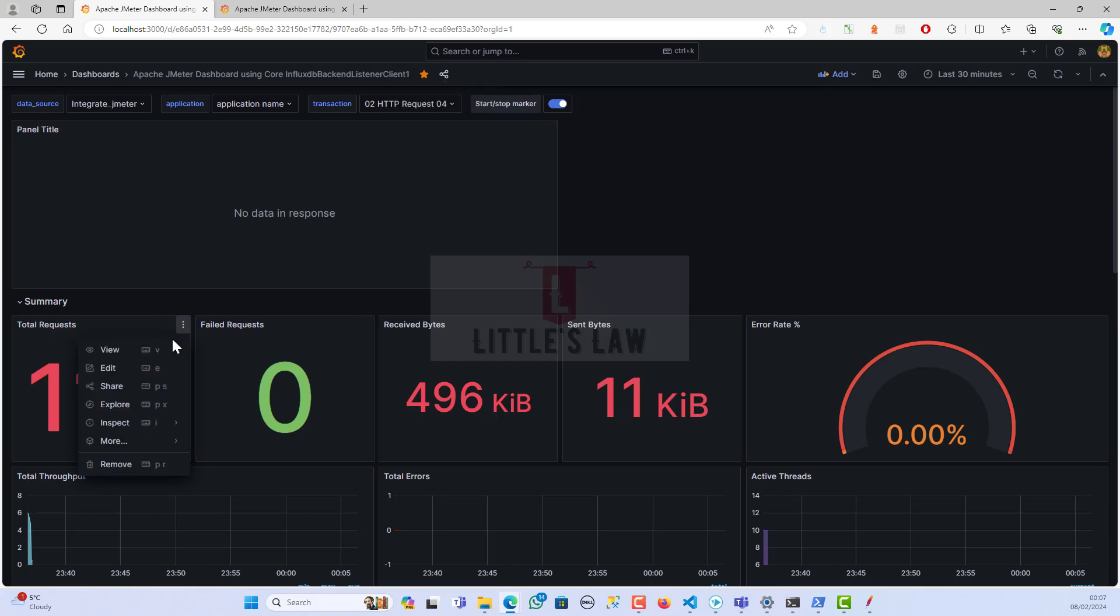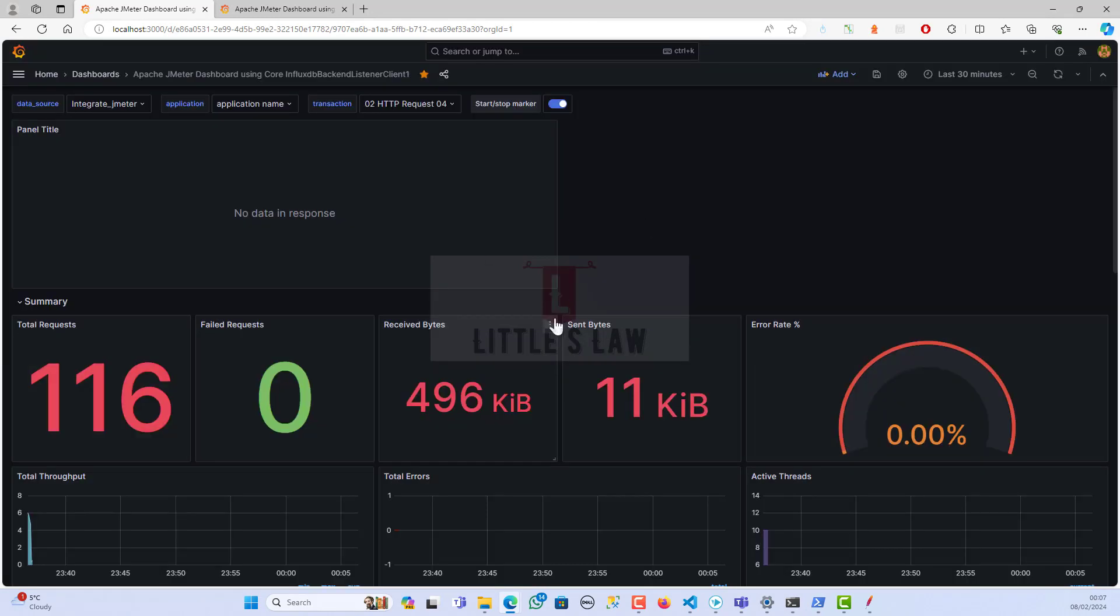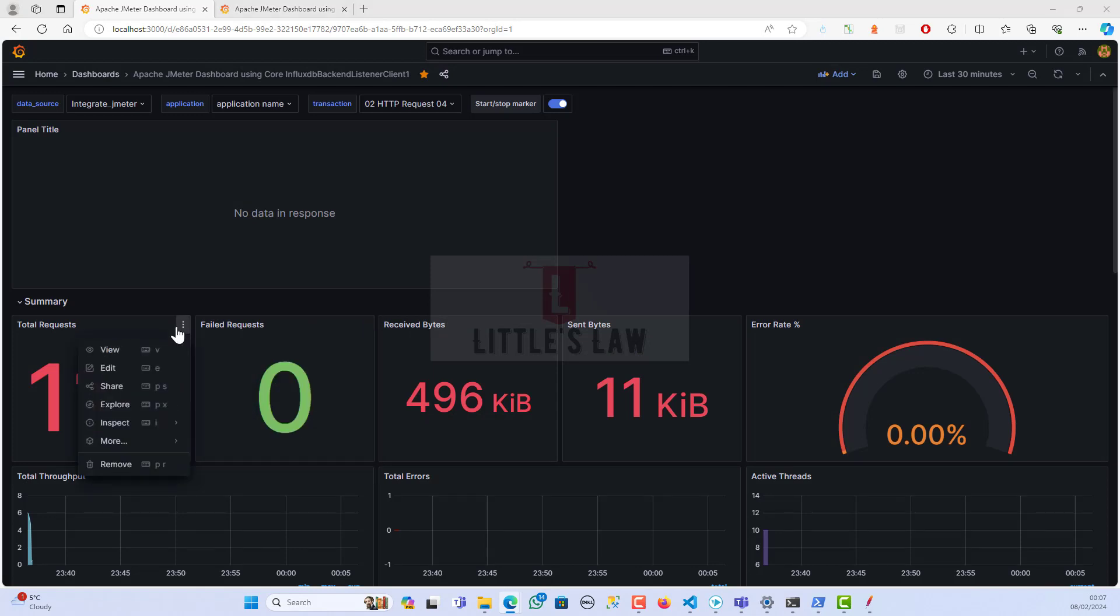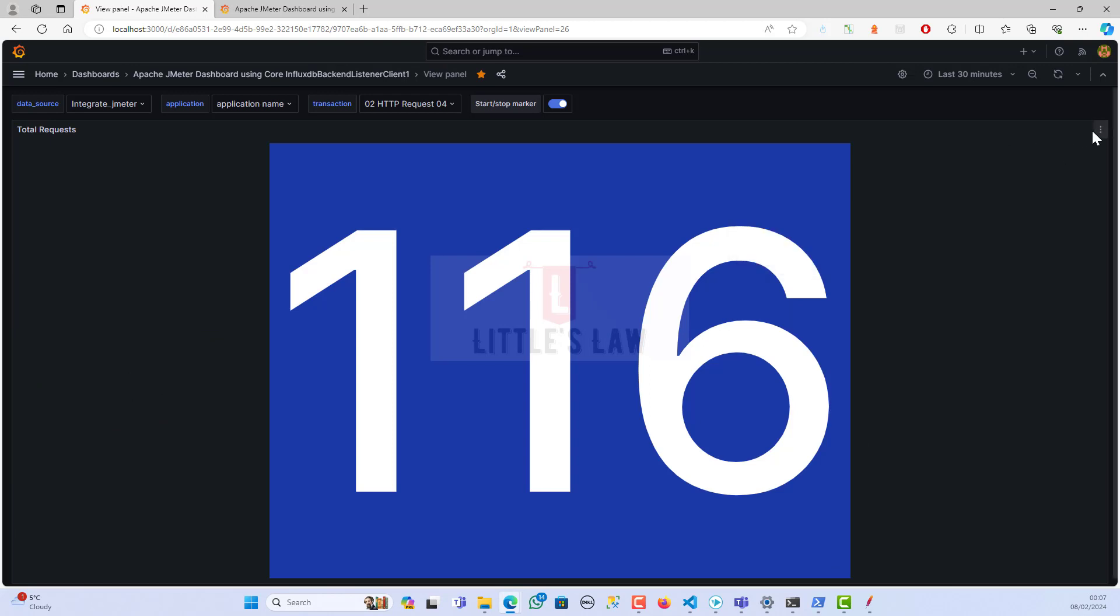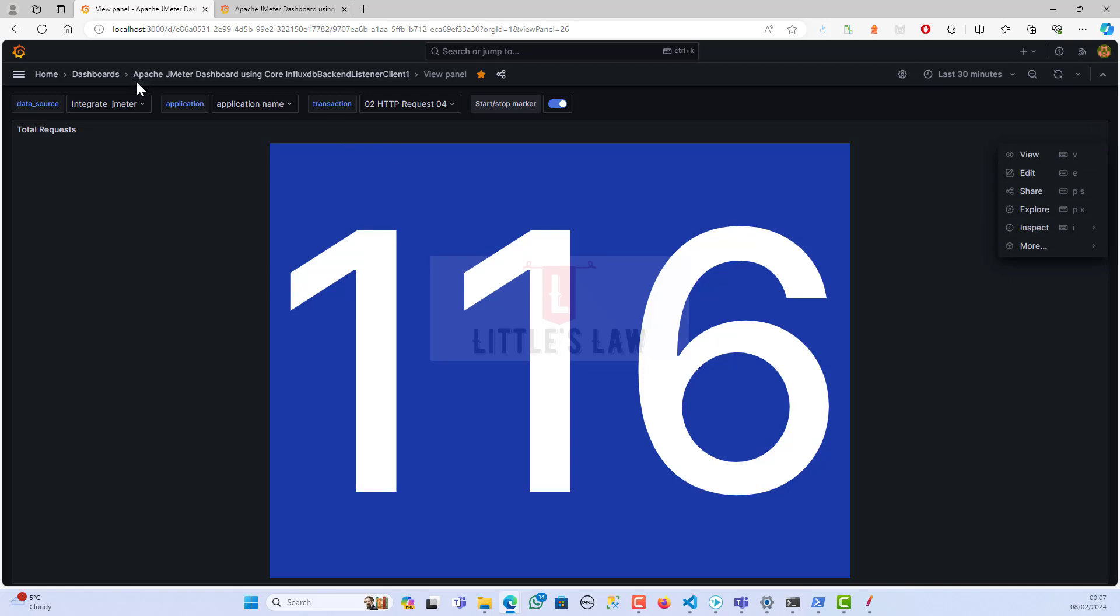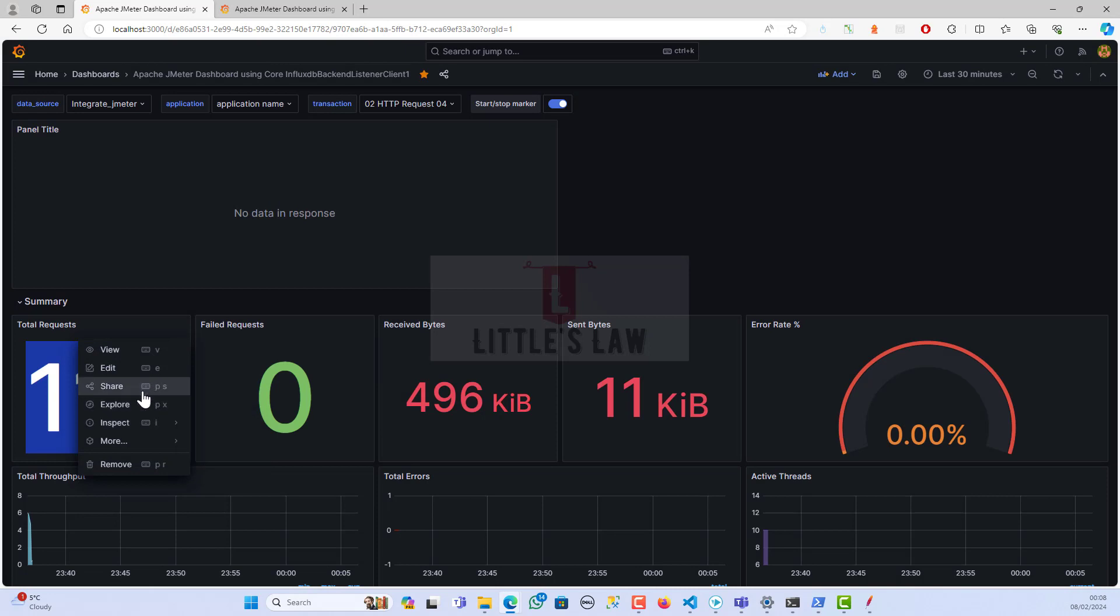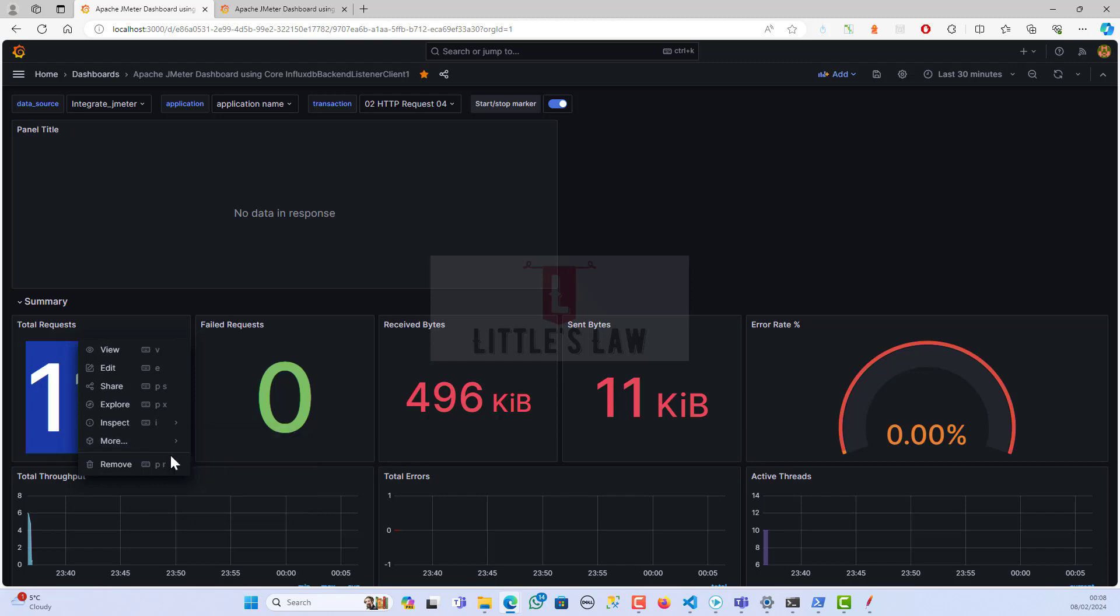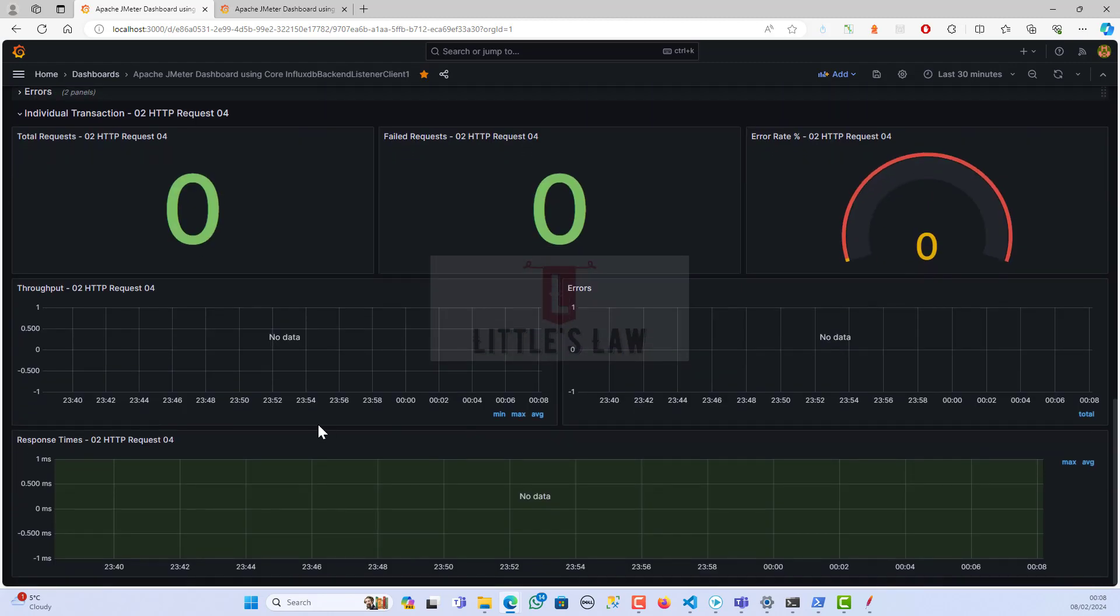In case you want to share a particular data, you can just click on these three dots on the top and click on view. This will be in a big screen, so if you want to view it in a more detailed manner, you can just view it. Let's see what other options we have. You can share this, you can do an inspect, you can copy, you can create a library panel if you want. These are some of the options which we have with the Grafana dashboard. We will explore some of the other dashboards in our upcoming videos.